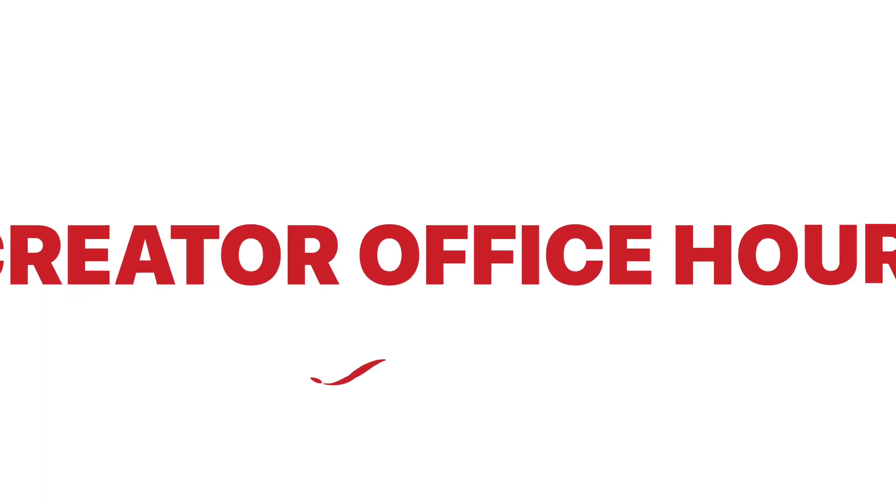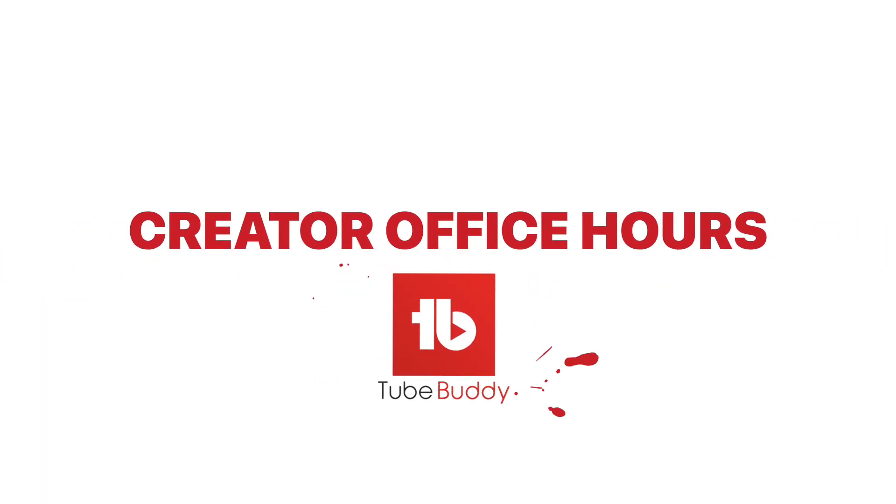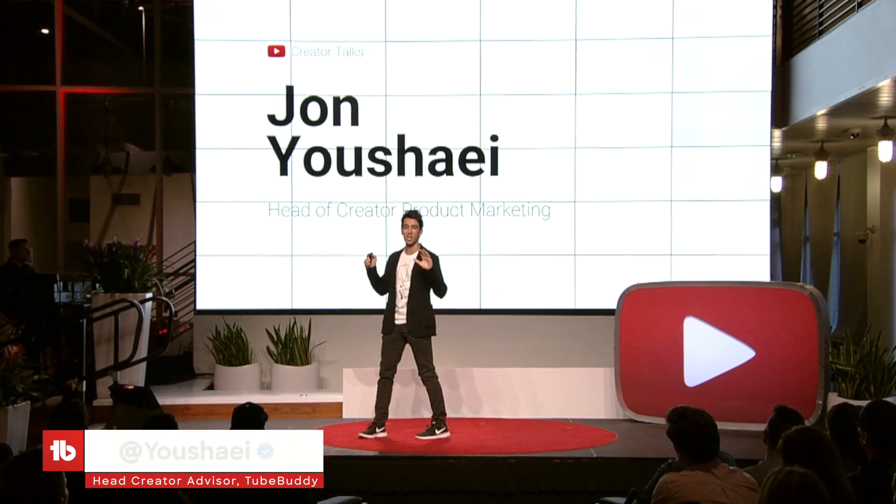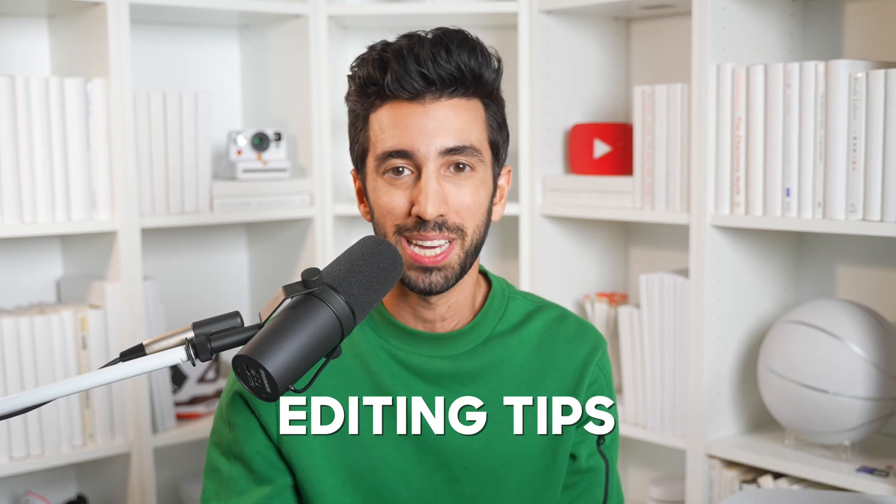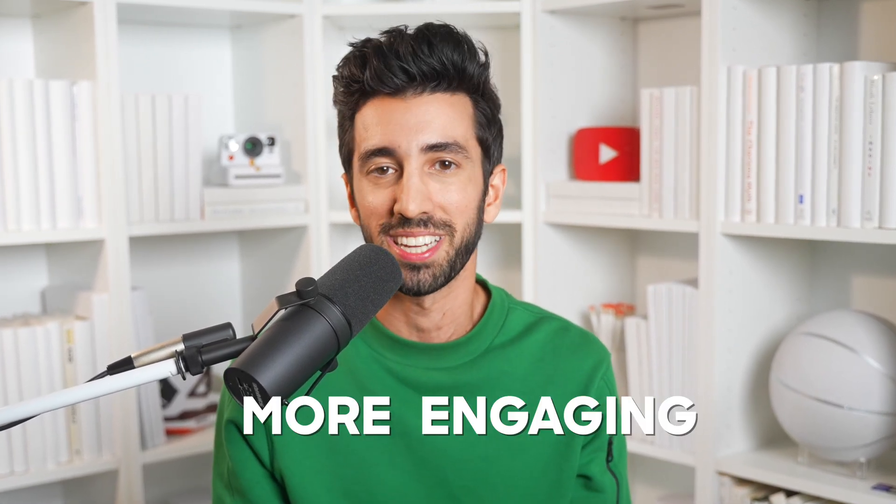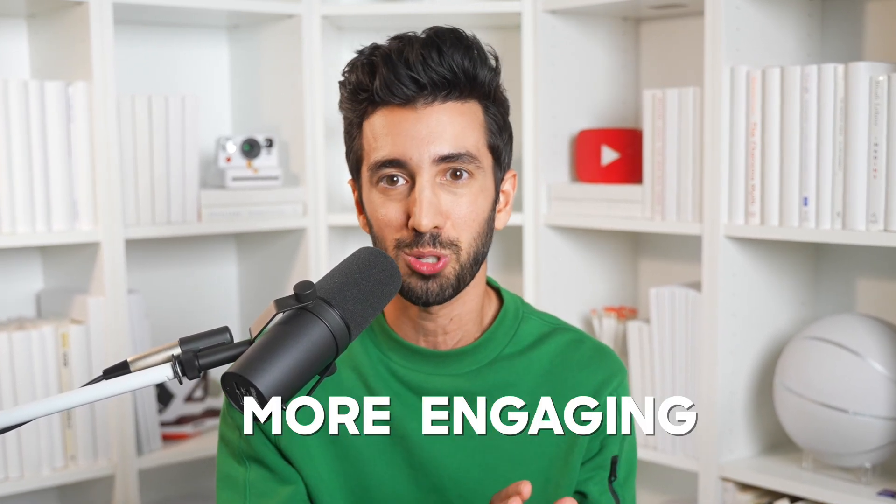Welcome to another Creator Office Hours presented by TubeBuddy, where I answer your questions about how to become a creator. As somebody who's worked at YouTube and Instagram for the past eight years, today we're going to be talking all about editing tips, even if you're not an editor, to make your videos that much more engaging. So let's get into the first question and I'll keep these as quick as possible so you learn as much as possible.